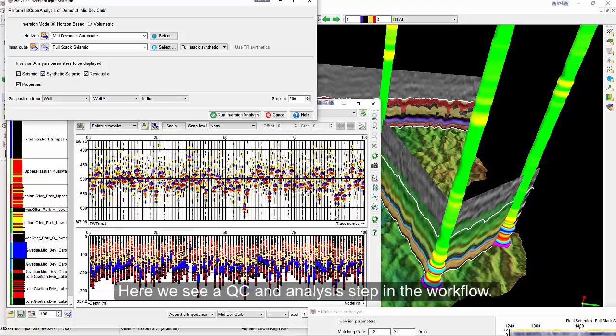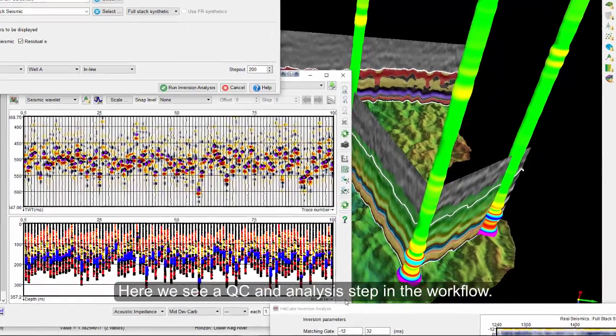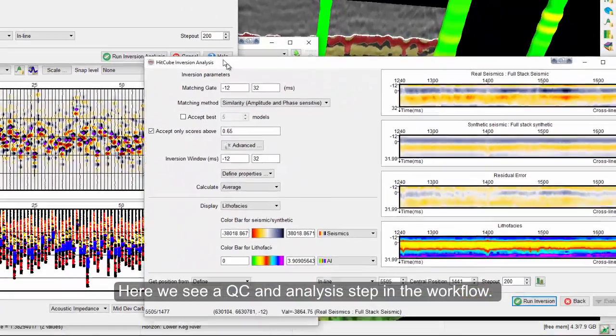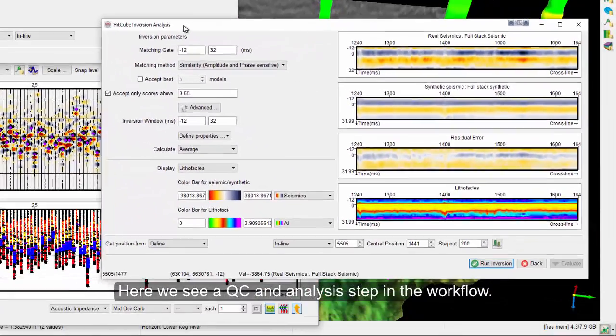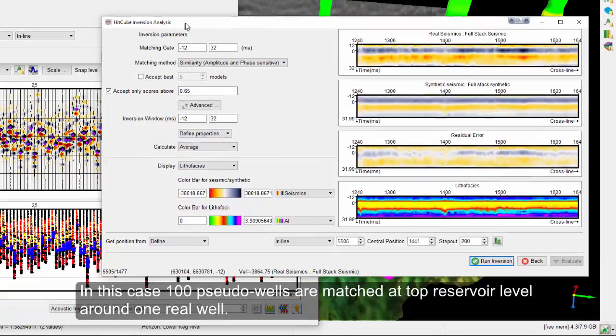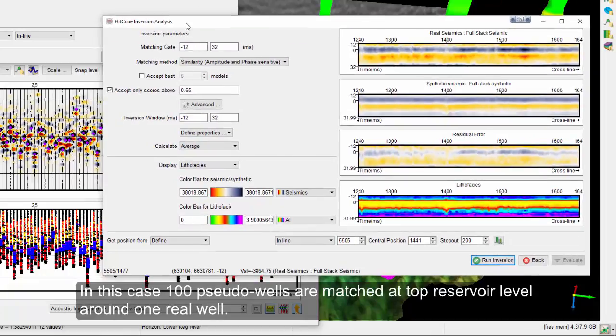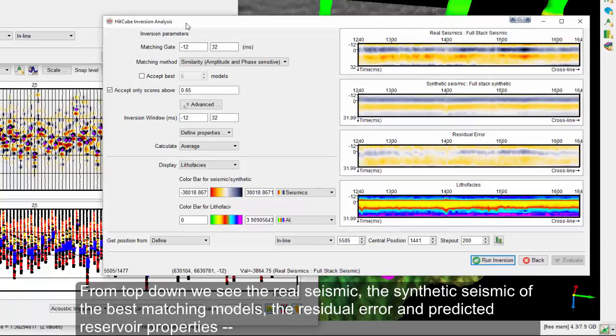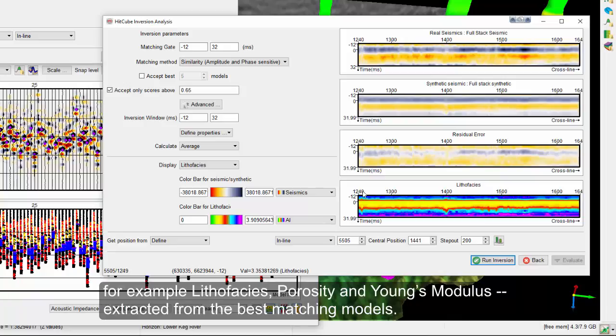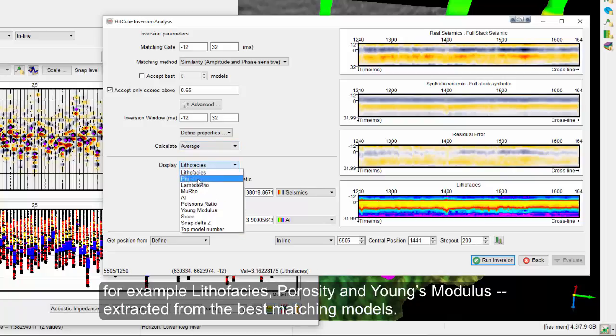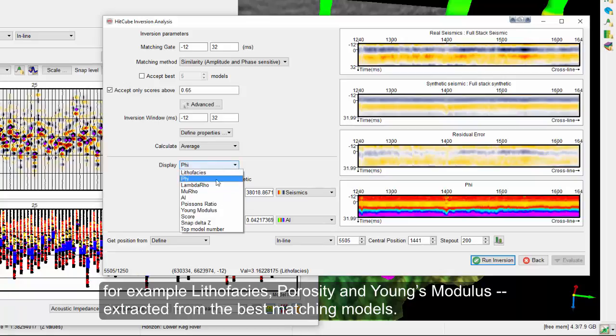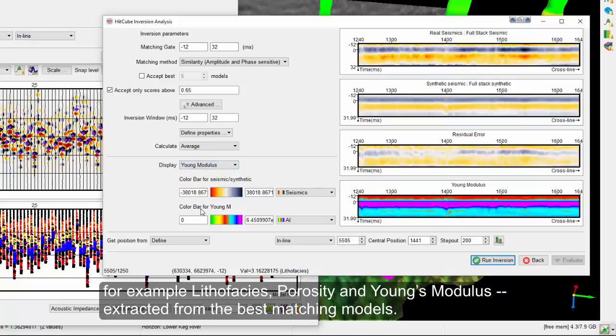Here we see a QC and analysis step in the workflow. In this case, 100 pseudo-wells are matched at top reservoir level around one real well. From top down, we see the real seismic, the synthetic seismic of the best matching models, the residual error and predicted reservoir properties. For example, lithophases, porosity and Young's modulus, all extracted from the best matching models.